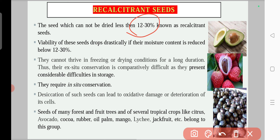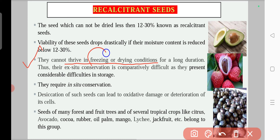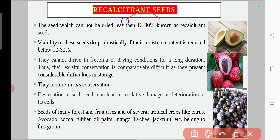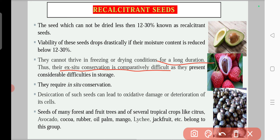You need to keep recalcitrant seeds at 12 to 30 percent moisture if you want them to remain viable. They cannot thrive in freezing or dried conditions because their longevity and viability will reduce if you freeze or dry them. You cannot reduce the moisture below 12 to 30 percent, so they cannot be stored for longer duration, and their ex situ conservation is comparatively difficult.